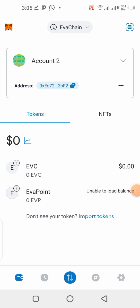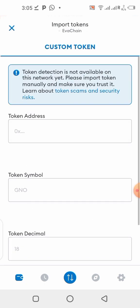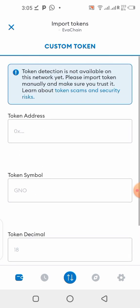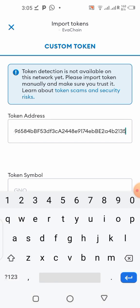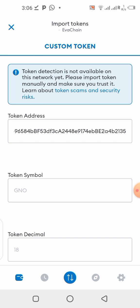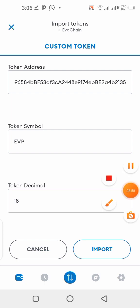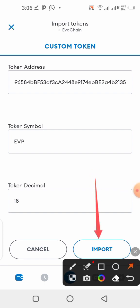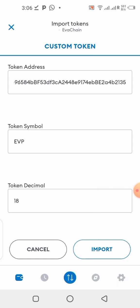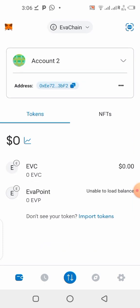After getting the contract address, come back to MetaMask and click on 'Import Token.' You'll see a screen where you paste the contract address into the first field. Just paste it and be patient — if your internet connection is good, it will load all the information for you automatically. Once the details appear, click 'Import' and it will import the EVP token address into your wallet. I already have it in my wallet, so I'll just cancel here — you can see the EVP is already there.